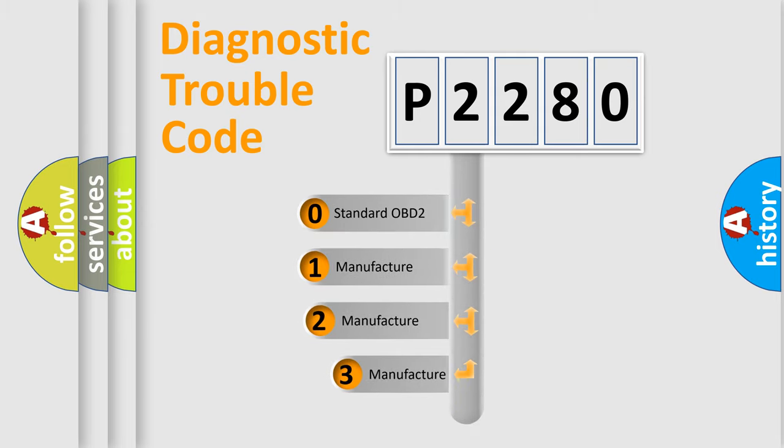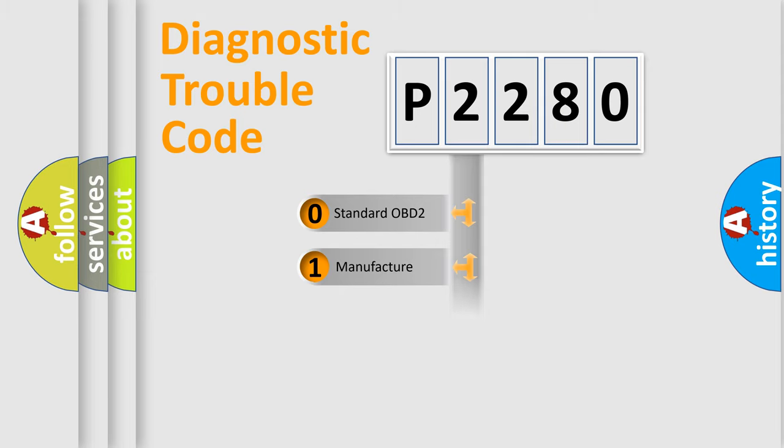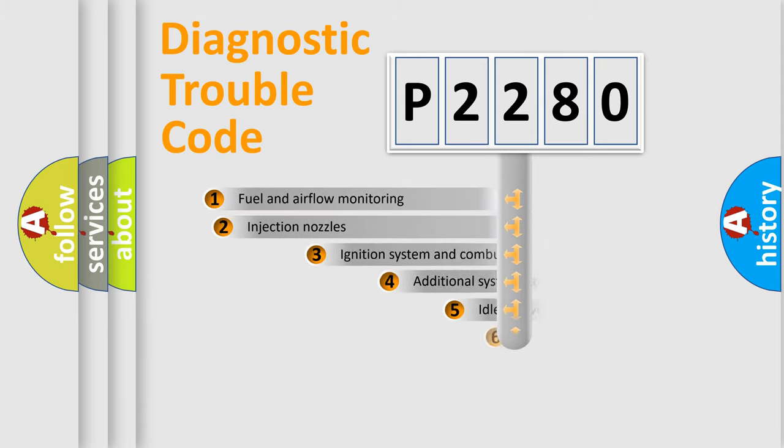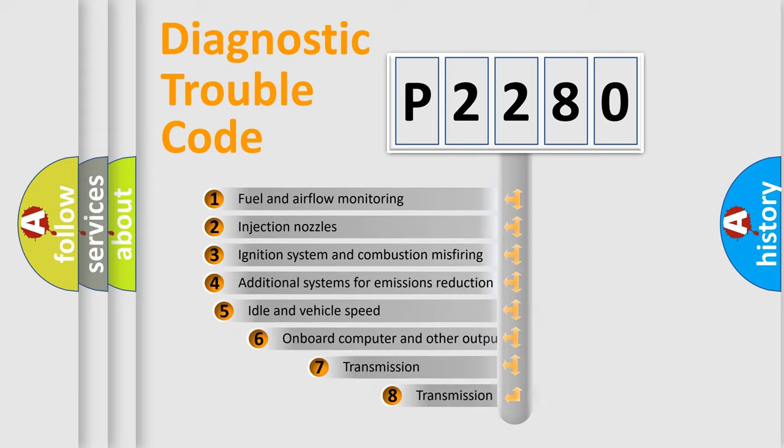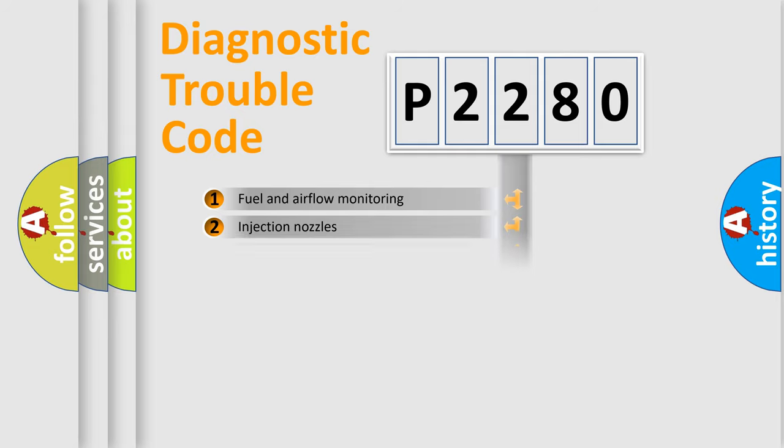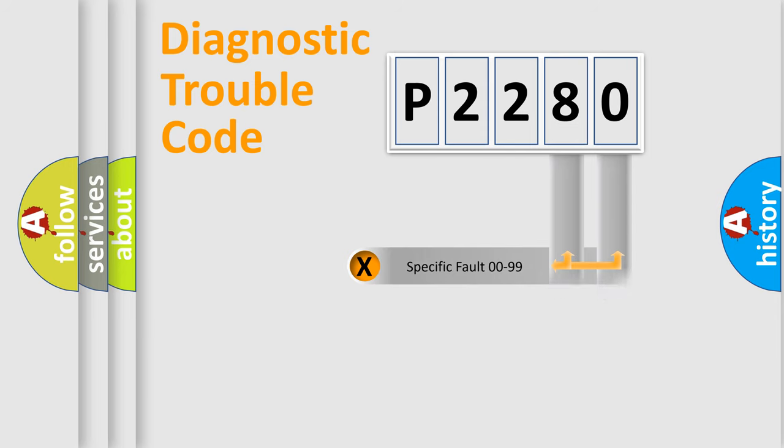If the second character is expressed as zero, it is a standardized error. In the case of numbers 1, 2, 3, it is a car-specific error. The third character specifies a subset of errors. The distribution shown is valid only for the standardized DTC code. Only the last two characters define the specific fault of the group.